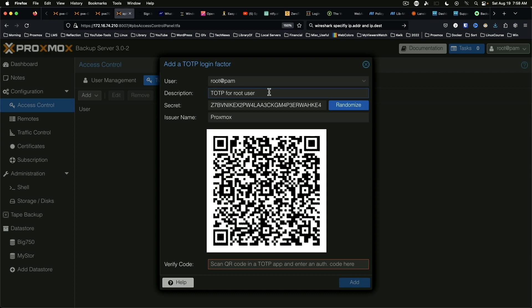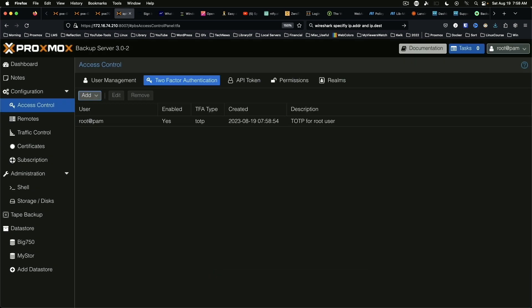Right now I'm using Google Authenticator, but you might use Authy or one of the other many options that are out there. Take a picture of the QR code and then come down here to Verify Code. Now we've got an entry for TOTP for root user.